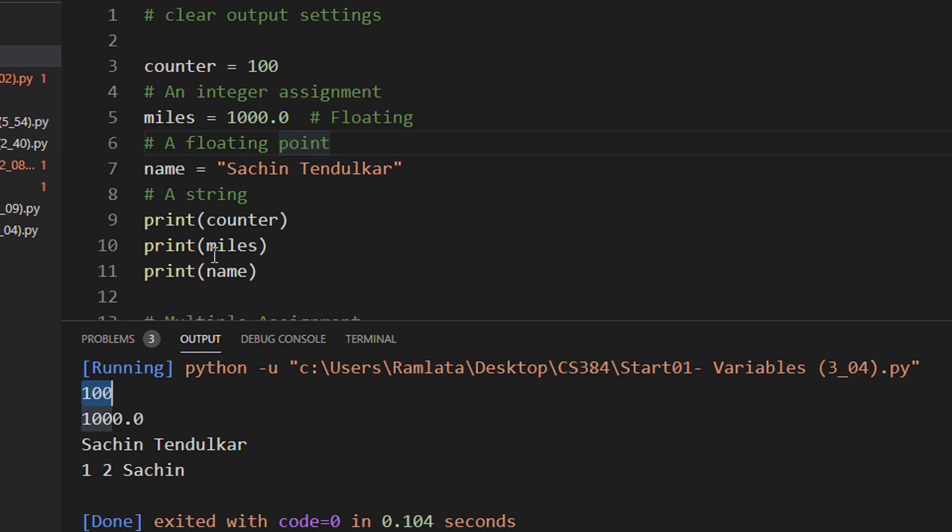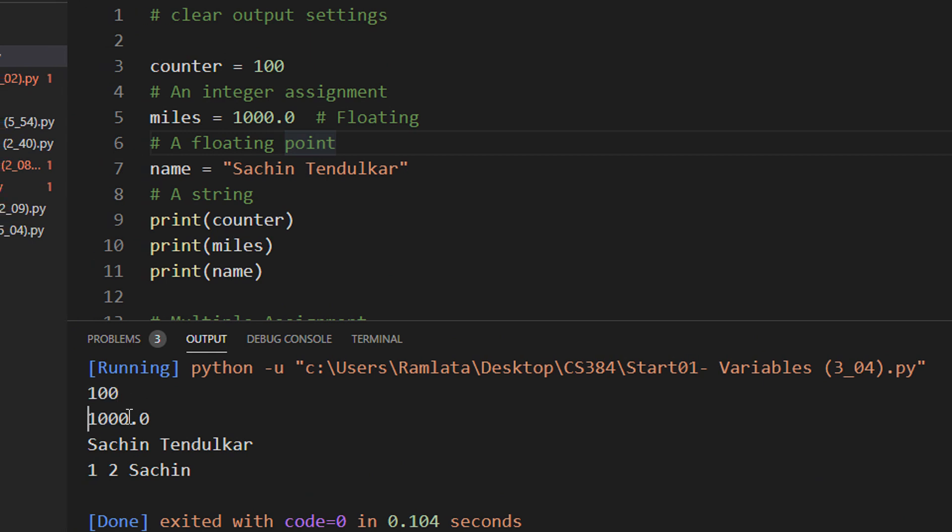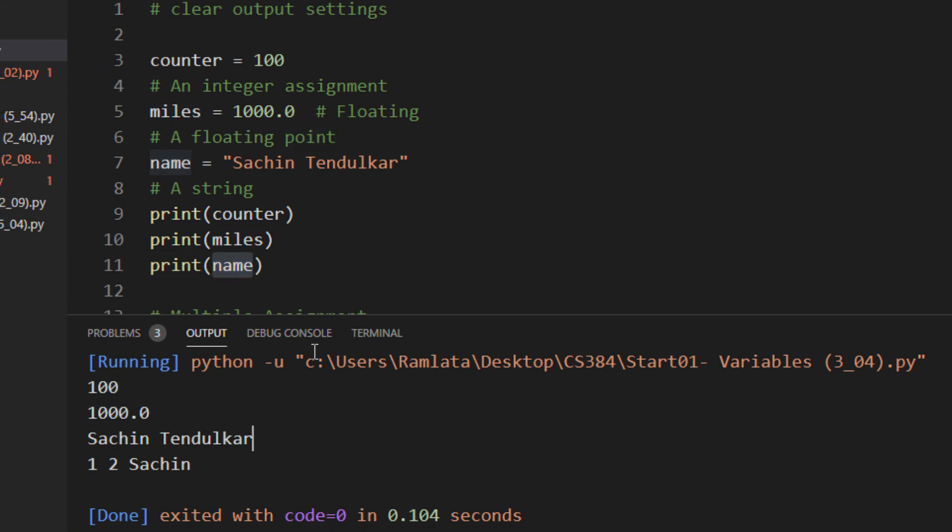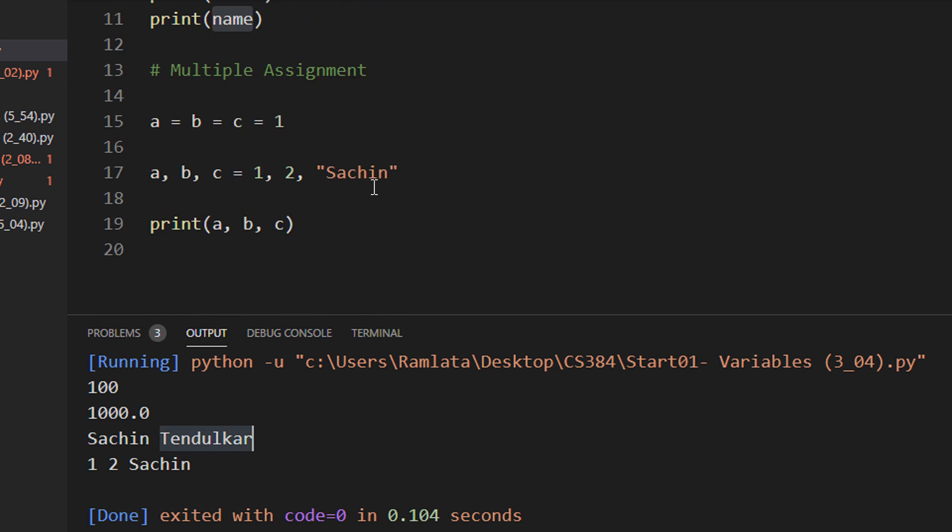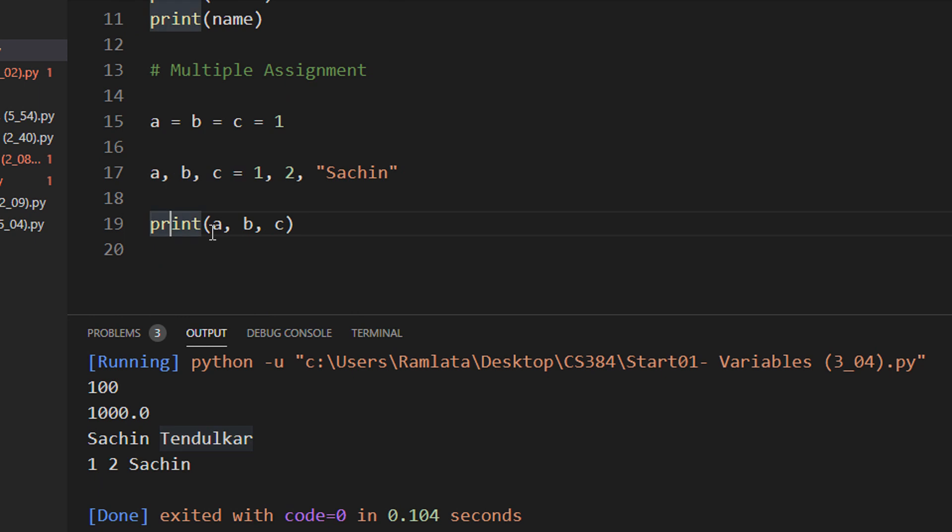We have print 100, print 1000 for miles, name is Sachin Tendulkar. And then we are assigning A, B and C as 1, 2, Sachin. And you can see the corresponding three values appear.